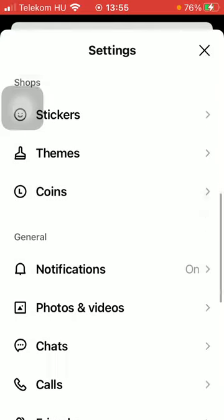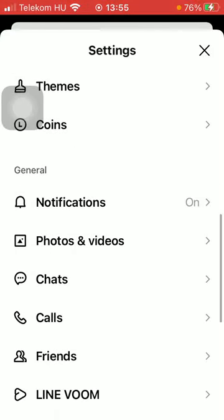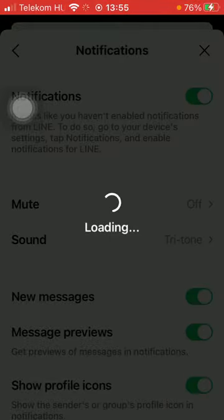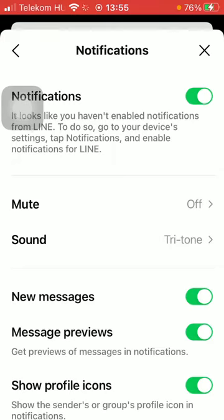You can also enable notifications, sounds, message previews, and the profile icons.